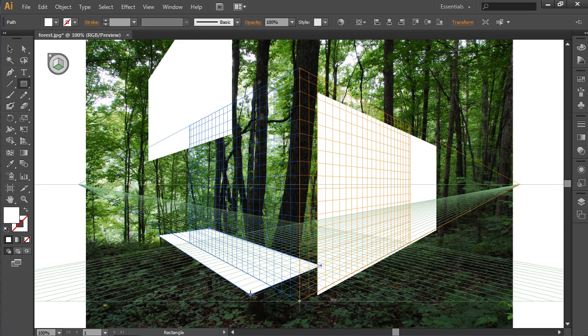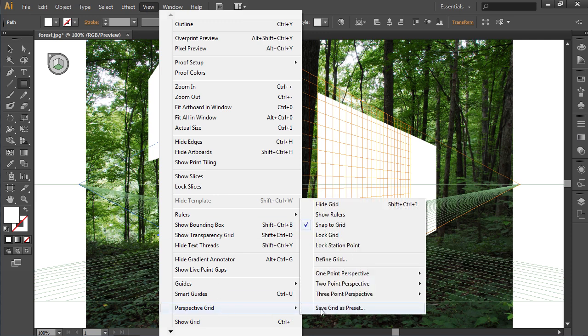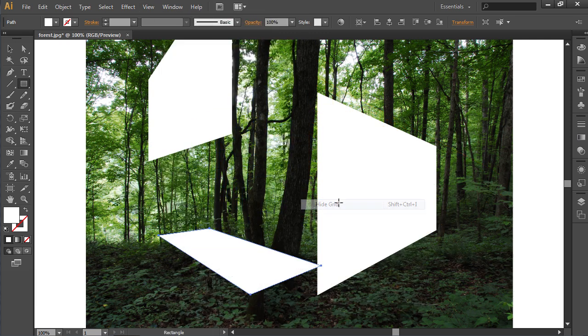Go to the Window menu. Choose the Perspective Grid option from the drop-down menu and then select the Hide Grid option from the sub-menu.